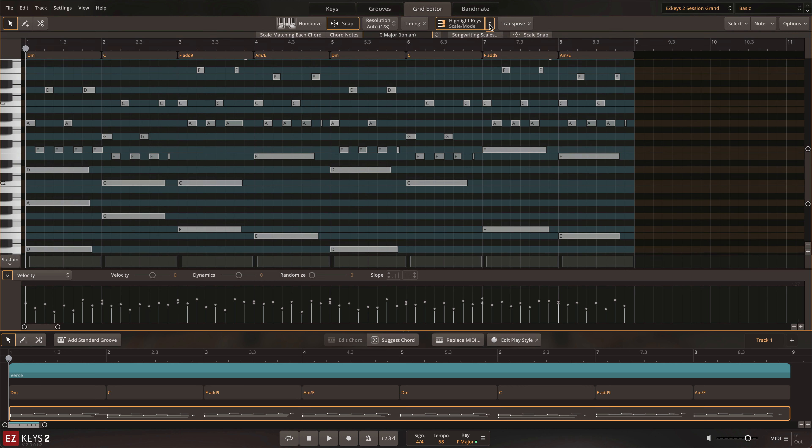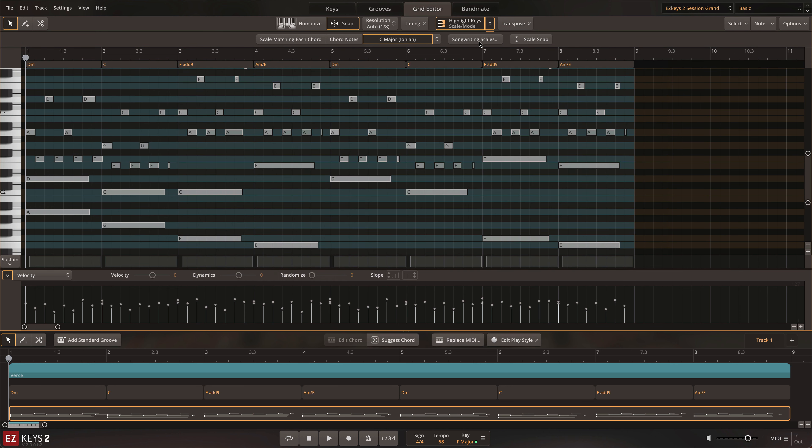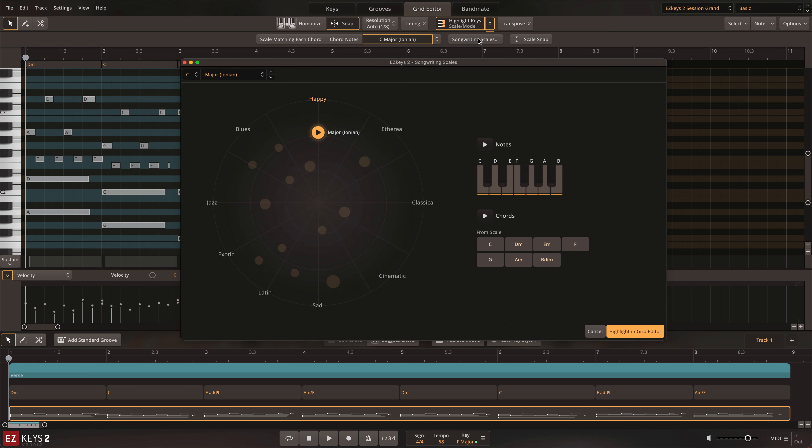The scales can be chosen in the Scales menu, and they can be conveniently auditioned in the Songwriting Scales window. Once selected, the notes for this scale will be highlighted in the Grid Editor.